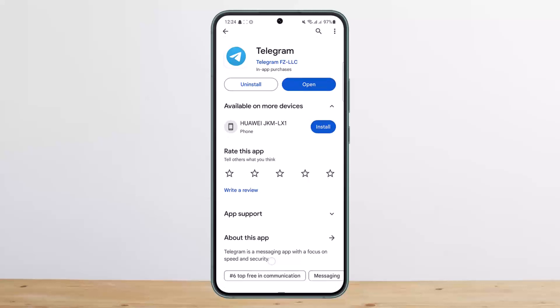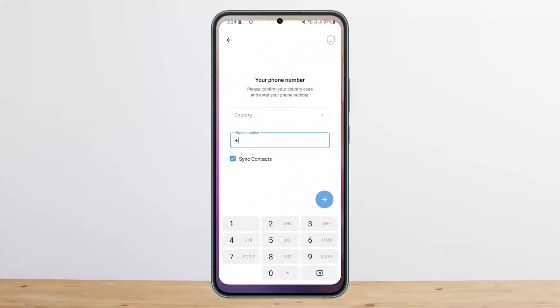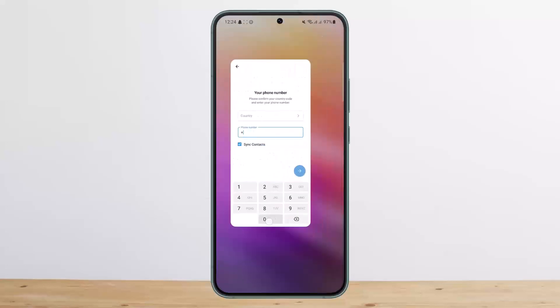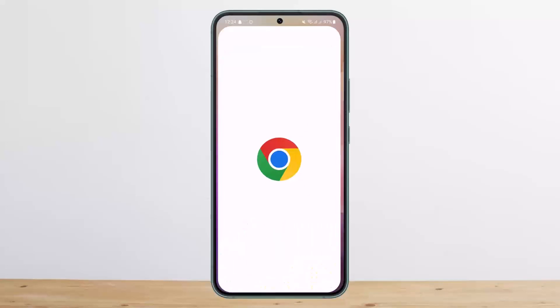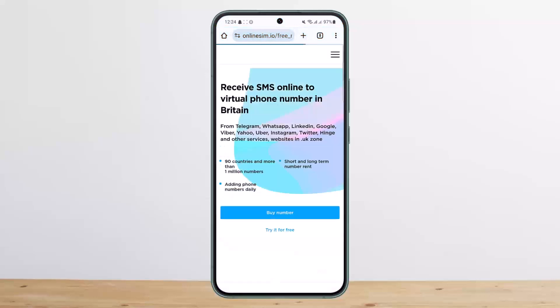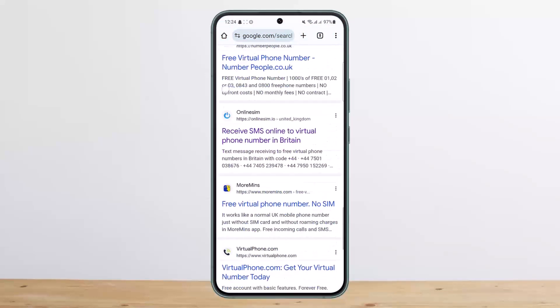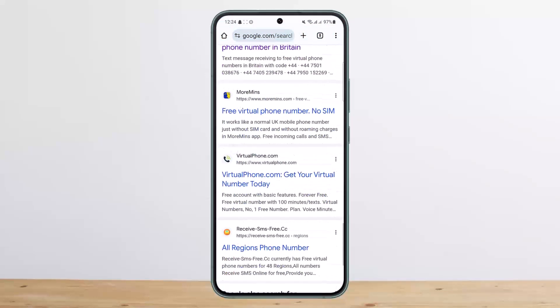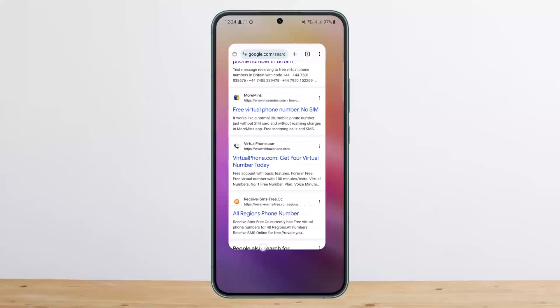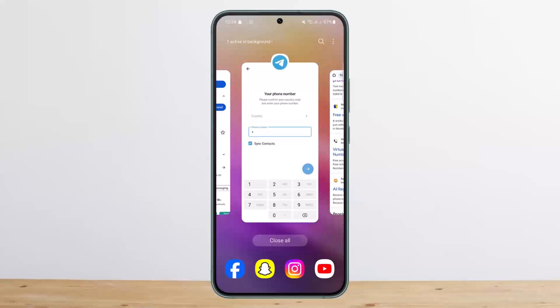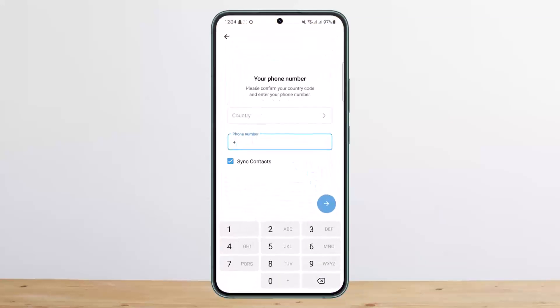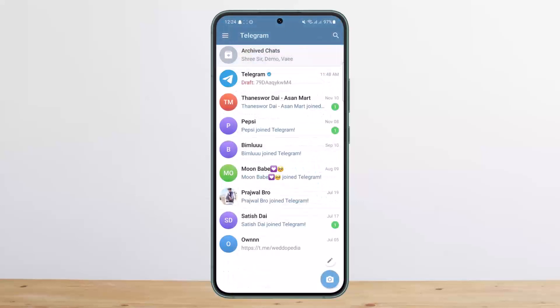You can head into your browser and search for virtual free phone numbers. You'll get various links where you can try out free numbers, get verification codes, and use them to log into Telegram. So this is only a way to log into Telegram — you still can't make a Telegram account without a phone number.